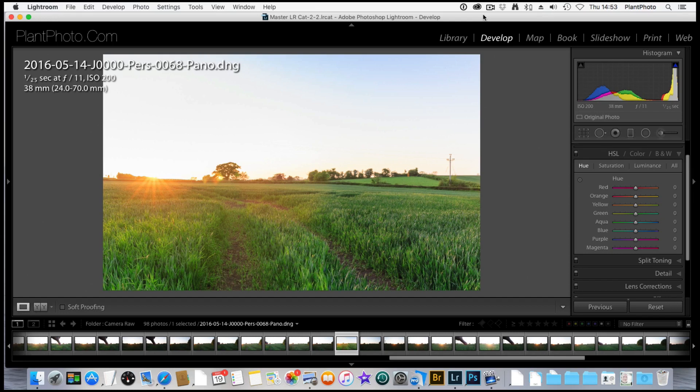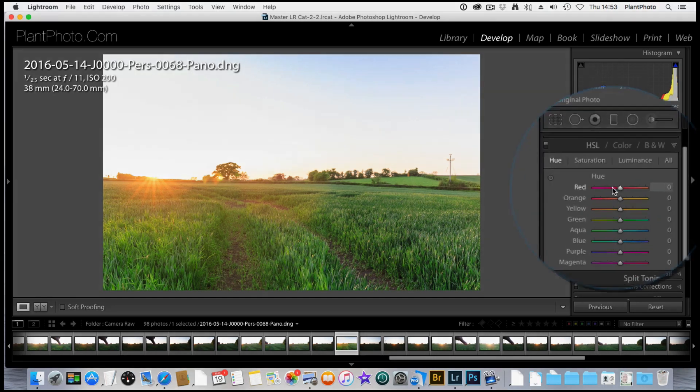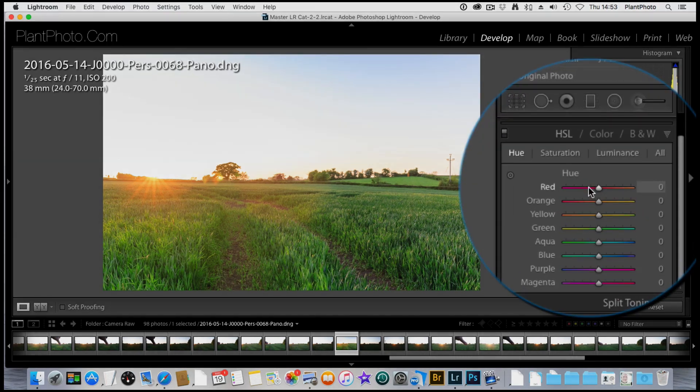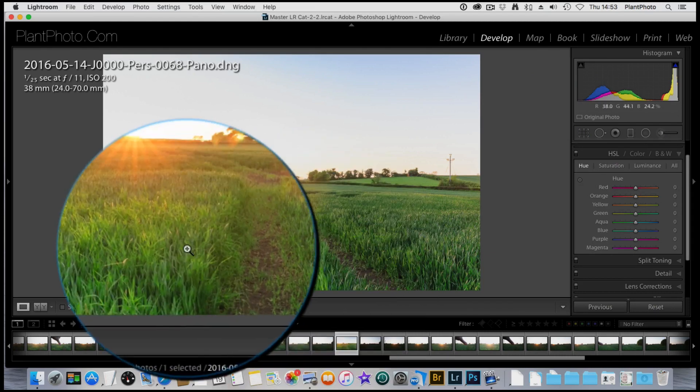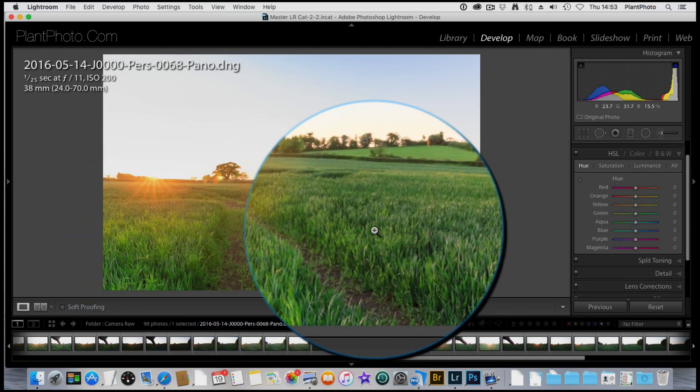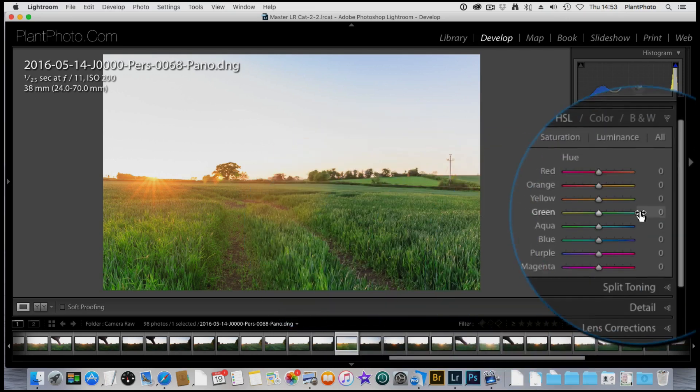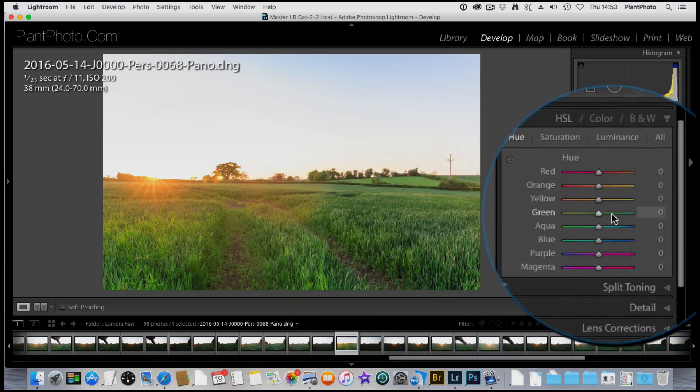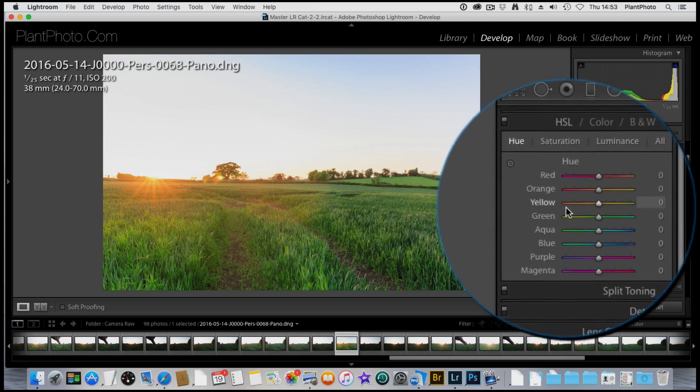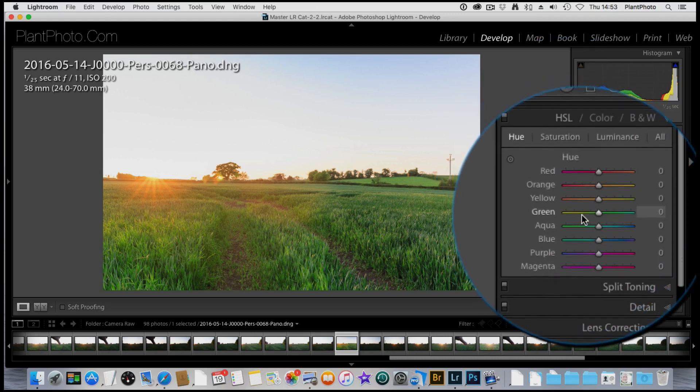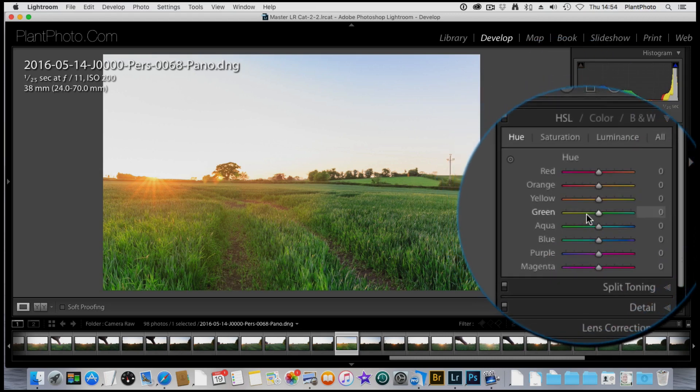First of all, we're going to go to the Hue section. I want to try and separate some of this grass. At the moment, it's all looking very green. I just want to add a little bit of color contrast. So we're mainly going to be concentrating on the green and the yellow sliders. The hue will adjust the tint of that color.